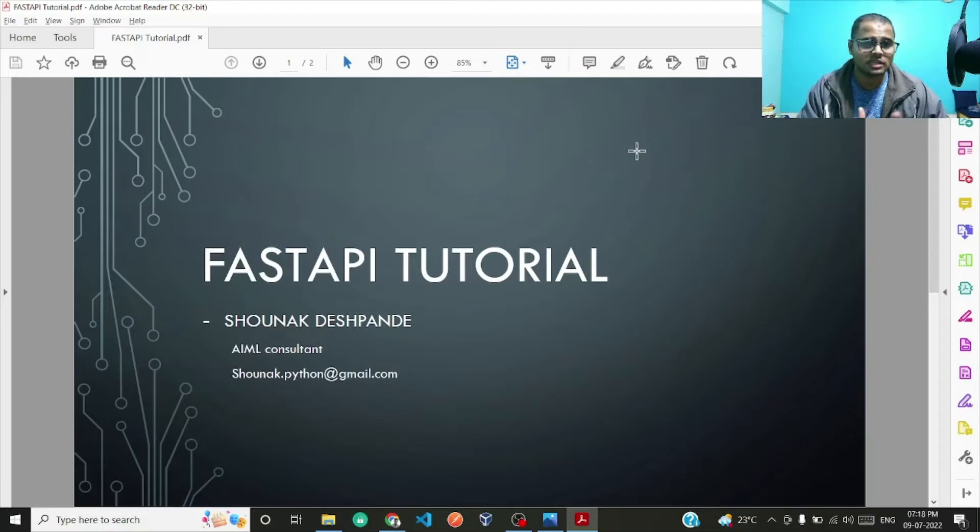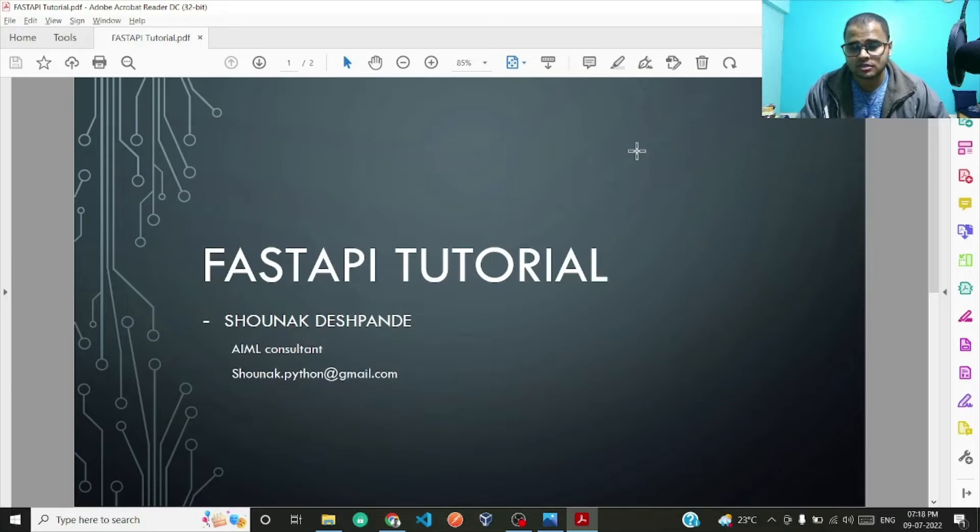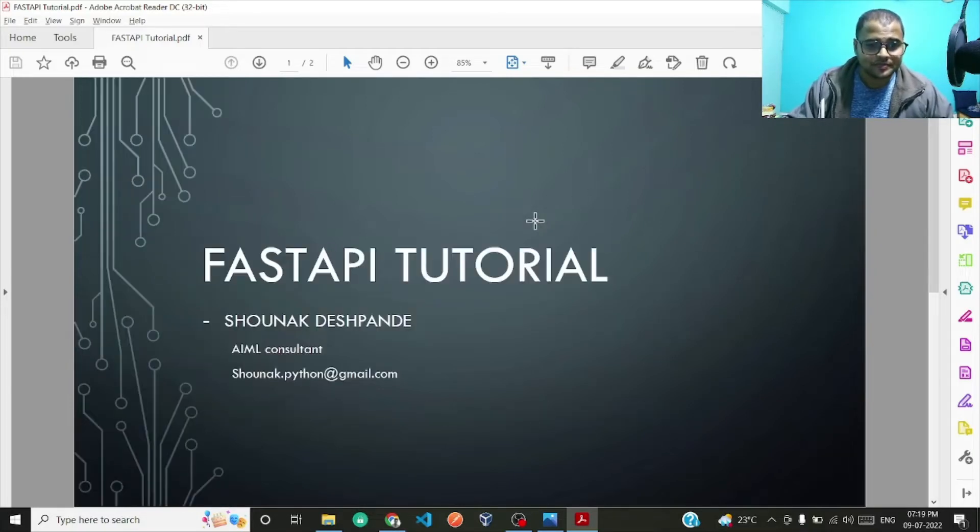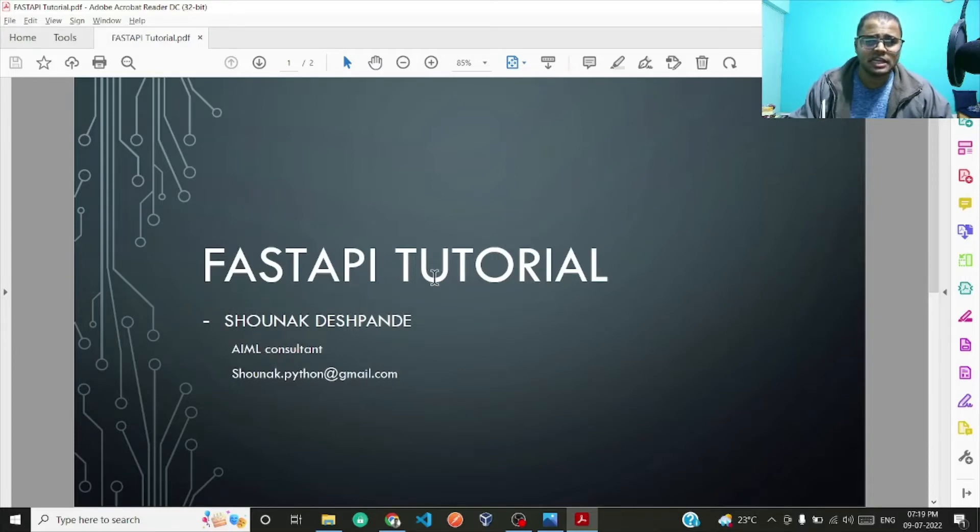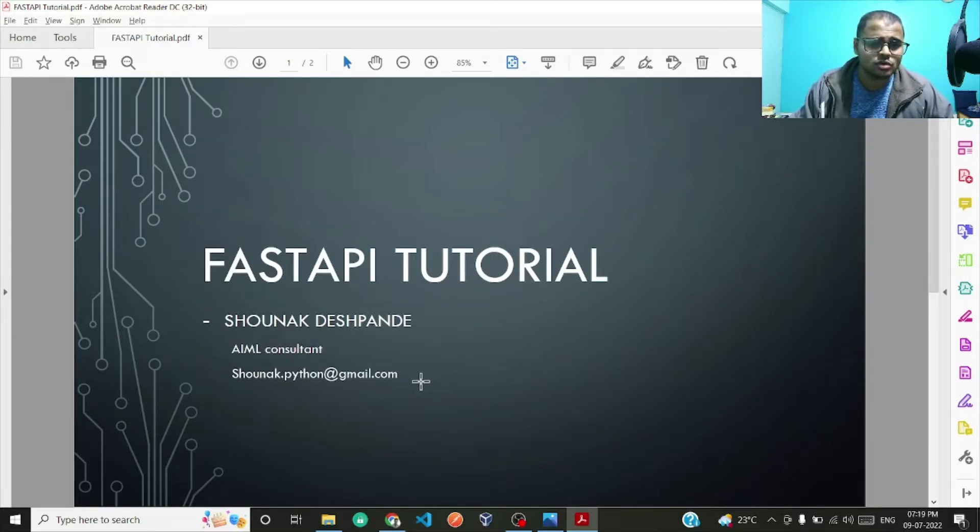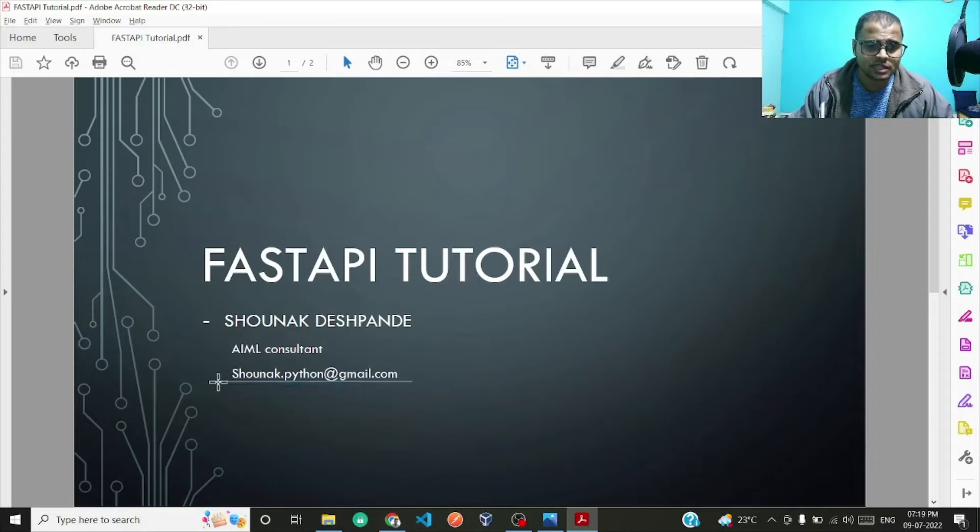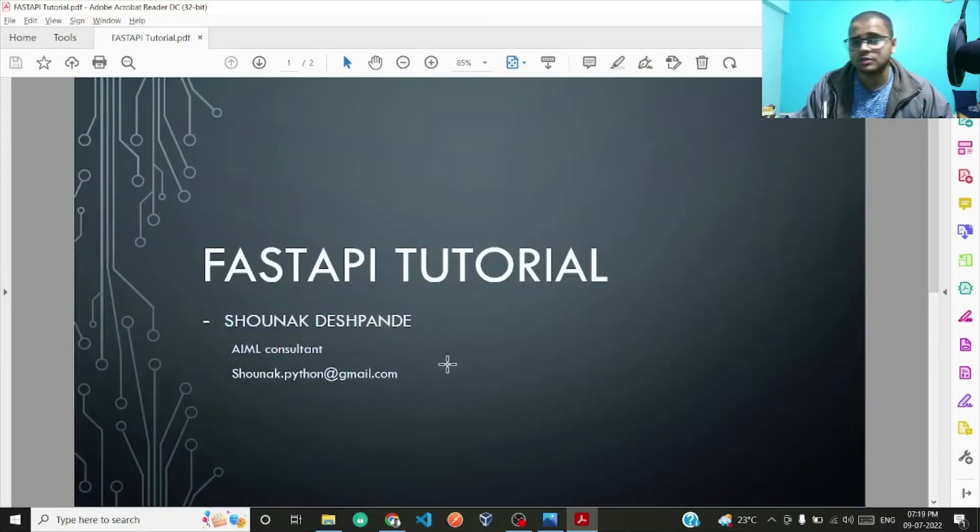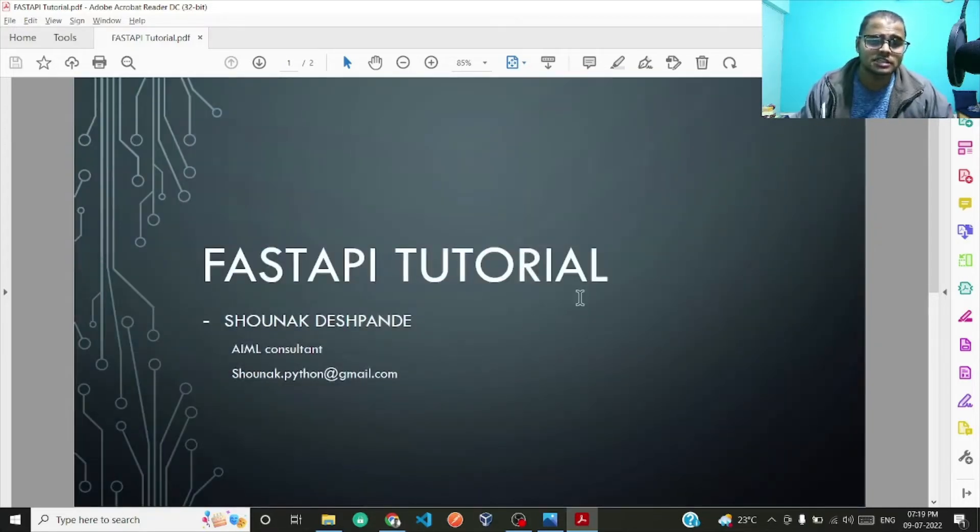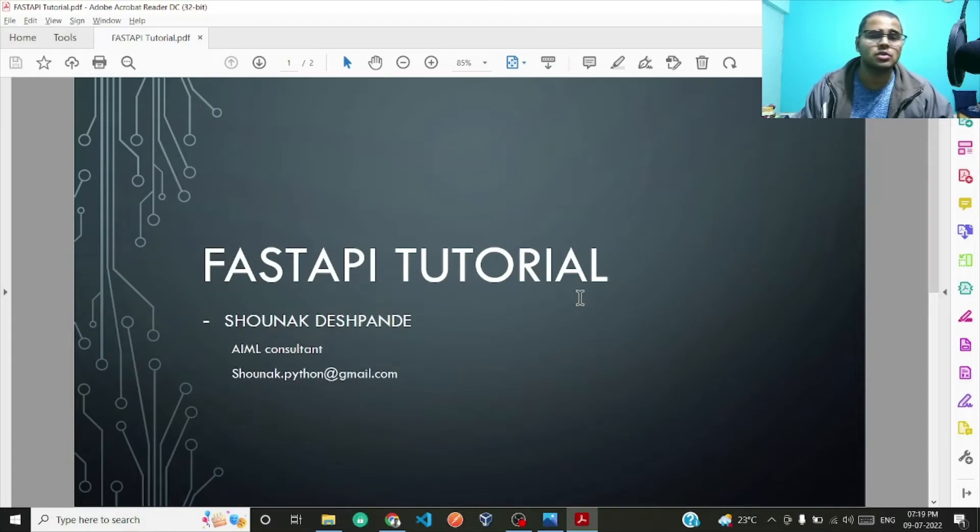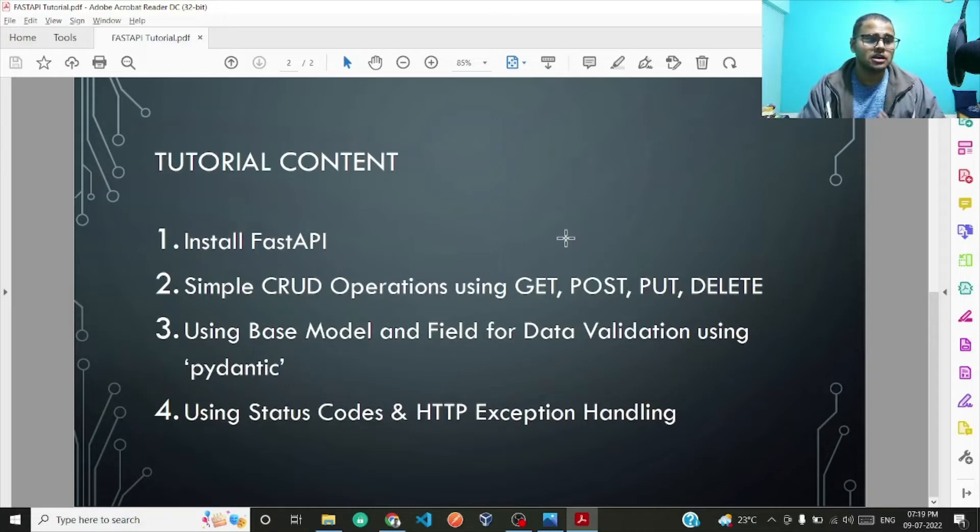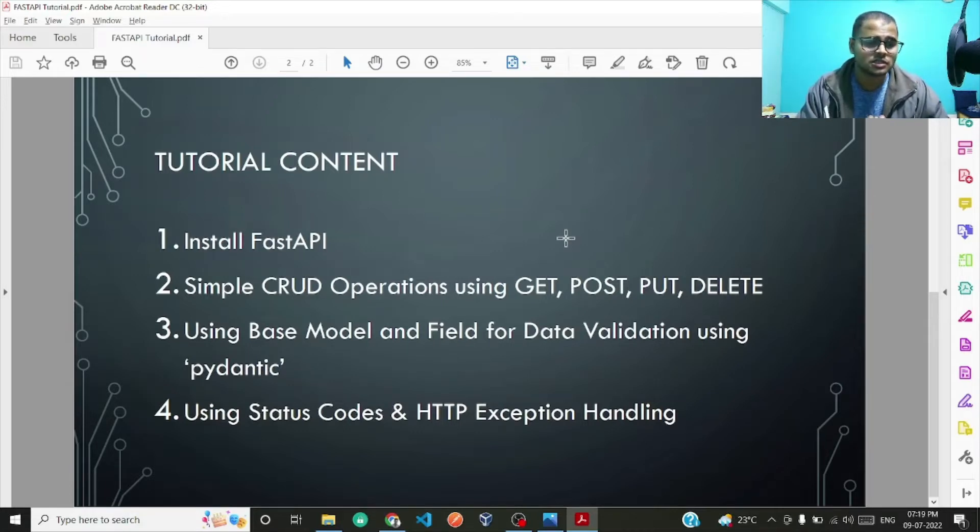So let's dive in. I work as an AI/ML consultant basically, and if you want to contact me this is my email which is very easy to remember: shaunak.python@gmail.com. That is if you want to collaborate on any project.